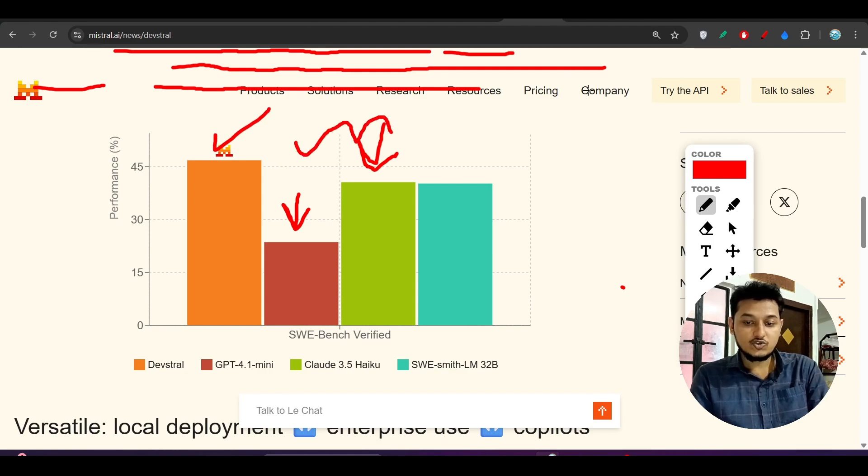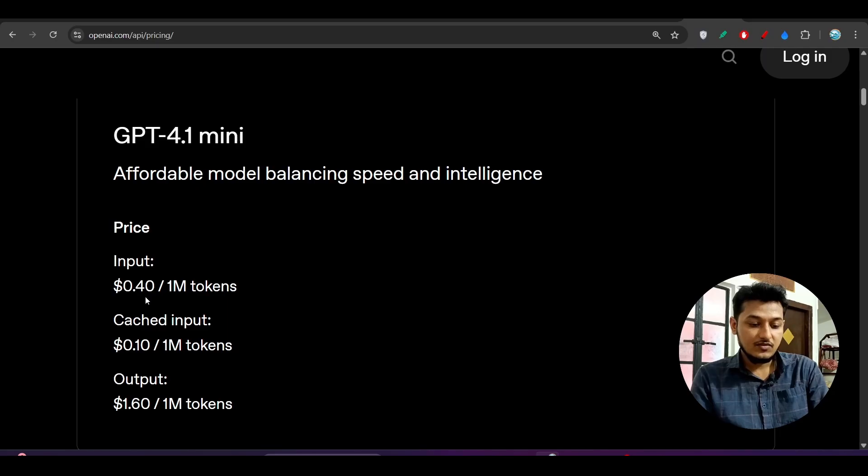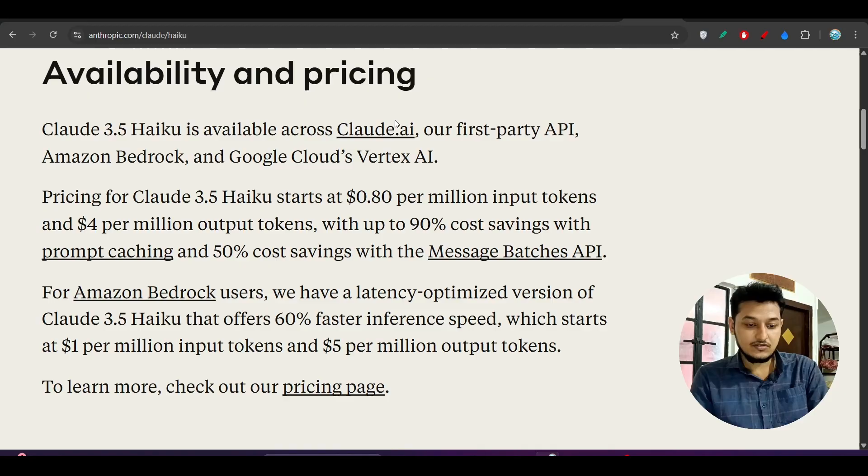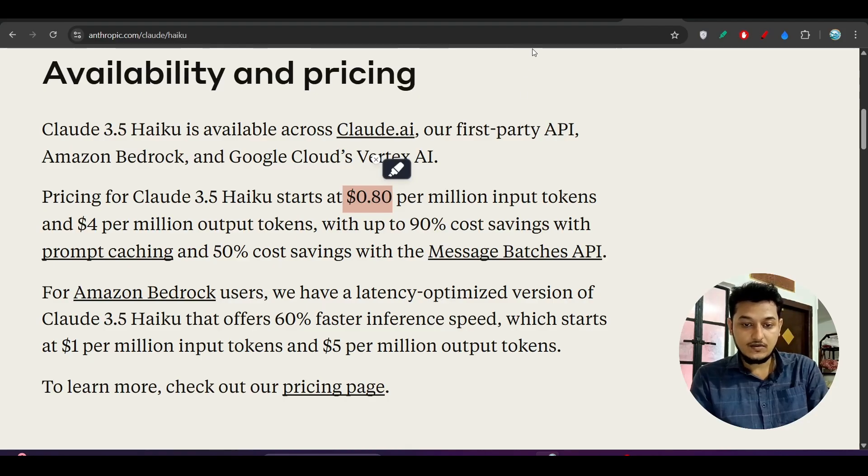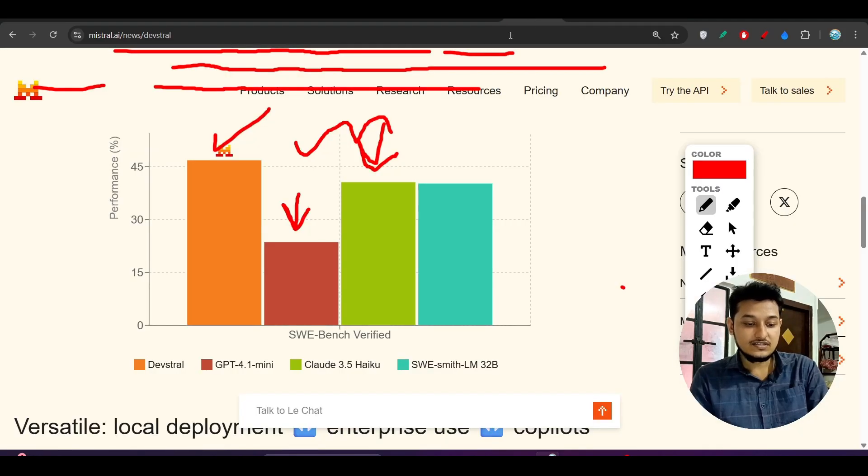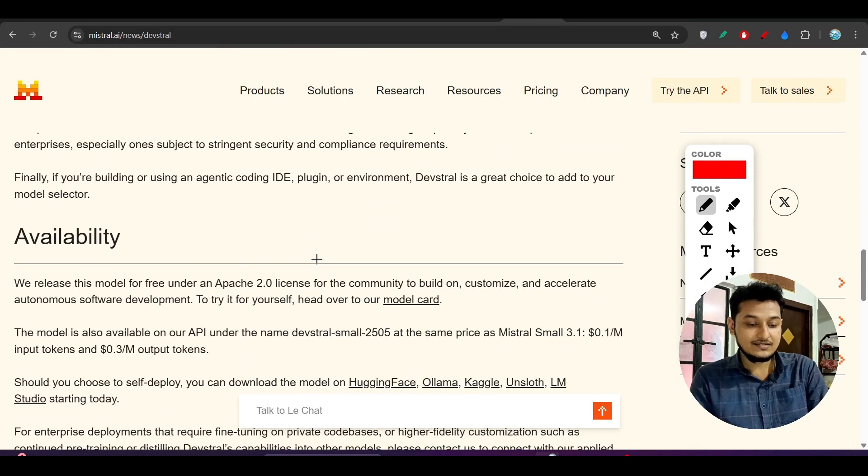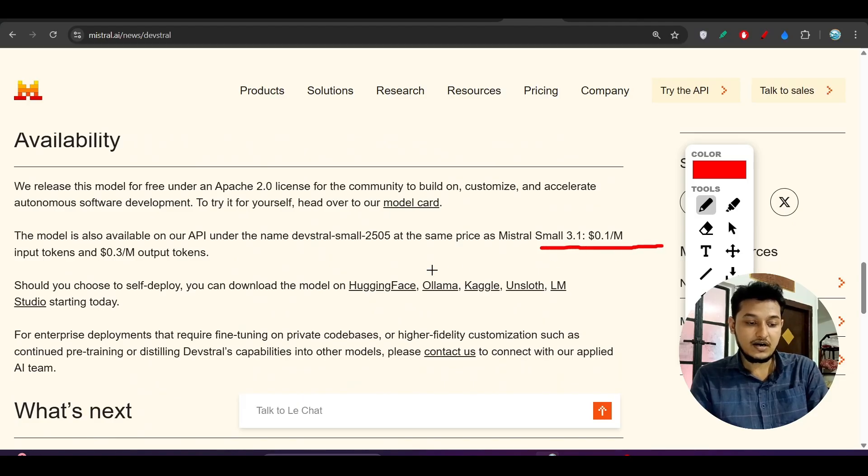If I show you the pricing, for GPT-4.1 Mini, the input token price is $0.40 per 1 million tokens. For Claude 3.5 Haiku, it's $0.80 per million input tokens.